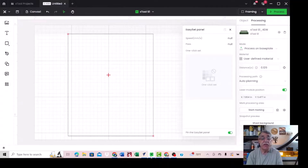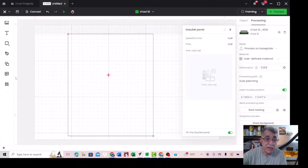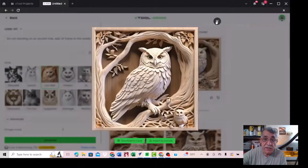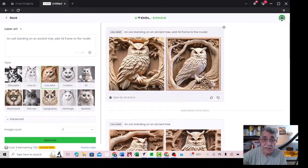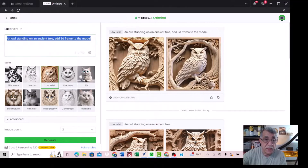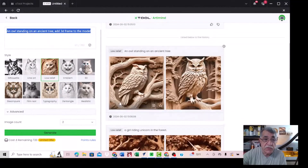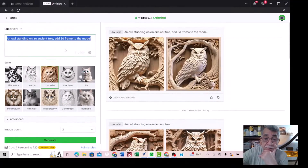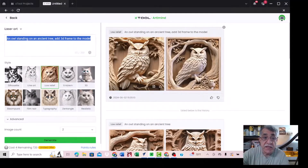Today we are diving into AI generator, and this picture is found in the Xtool Creative Space program. I will show you how to use it and how to create AI images for many things — you can do engraving, cutting, anything. So we can now click on AI. I want to generate this owl — you can write here anything you want, like cats or horse. Today we want to create this owl relief 3D model and add frames, so click on generate.